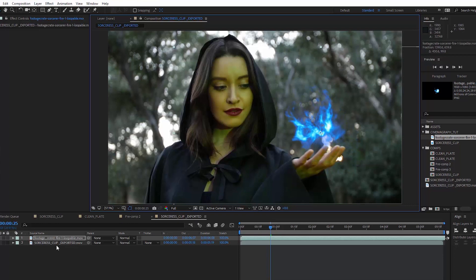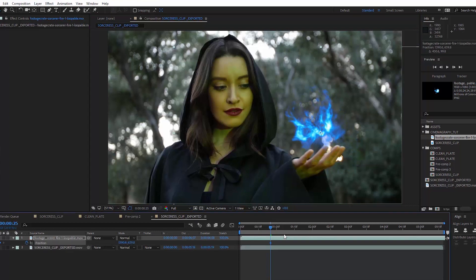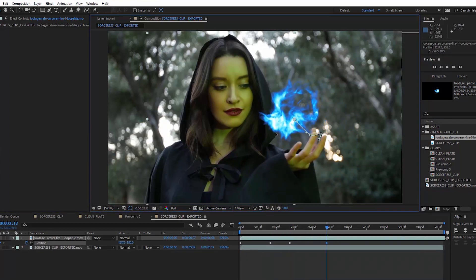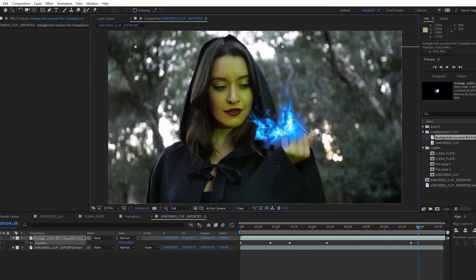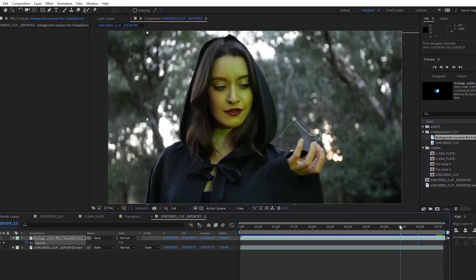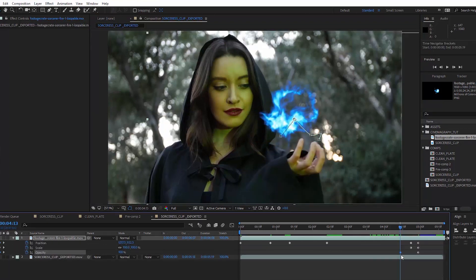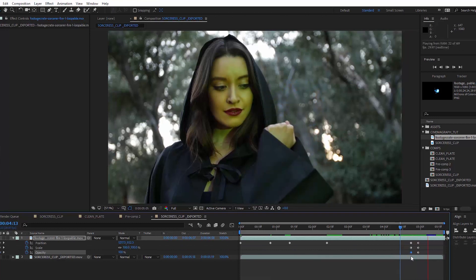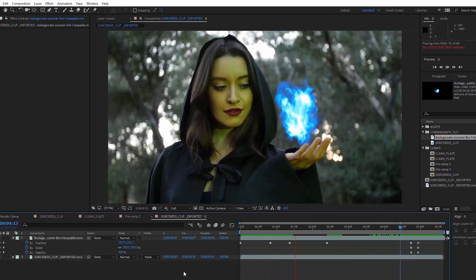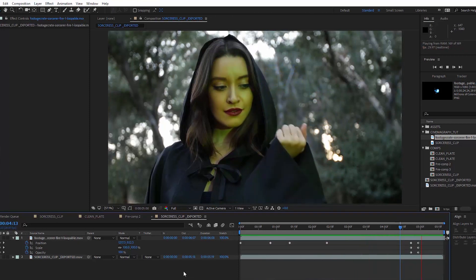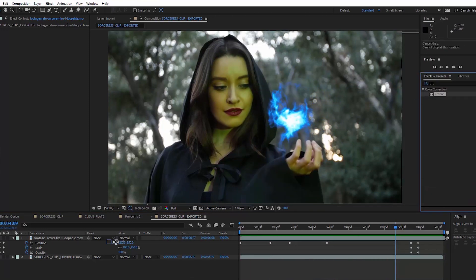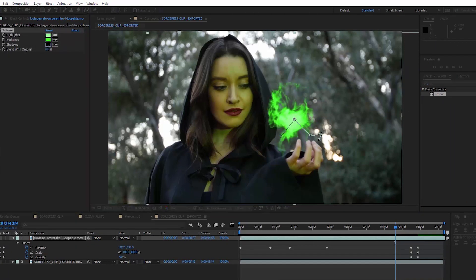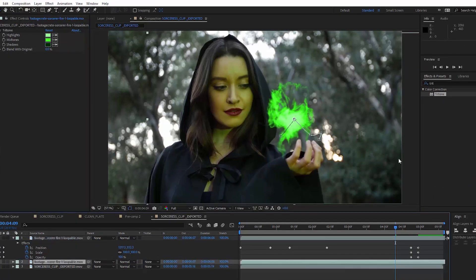Next, I'm going to keyframe the position of the fireball so it stays over her hand as it moves. Alright, so when she closes her hand, I want to scale the fireball down, let's say from 100% to 20%. I'm also going to fade the opacity from 100% to 0. Nice, that looks pretty cool. I'm just going to change the color from blue to green with the tritone effect. Let's change all three colors to different greens. Cool, the fireball looks pretty good, now let's add some glow.